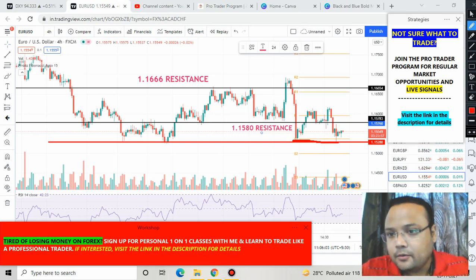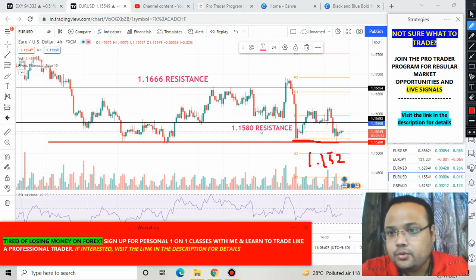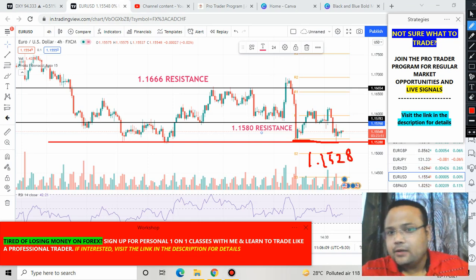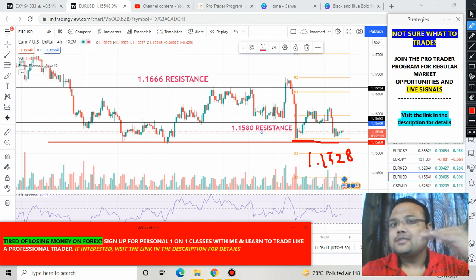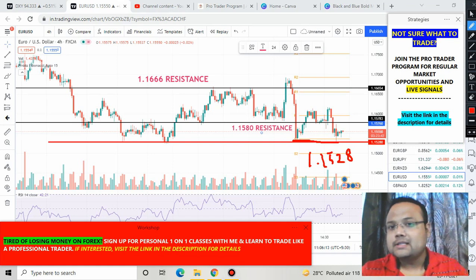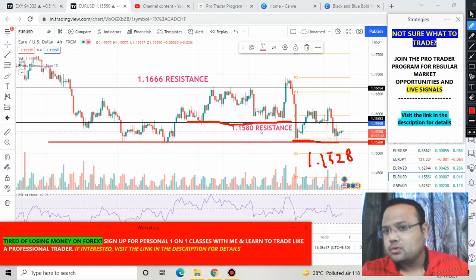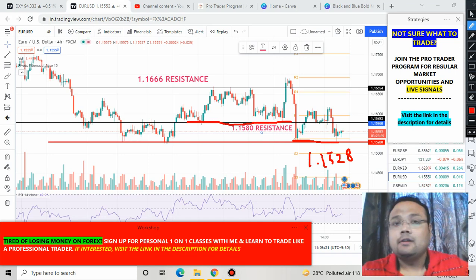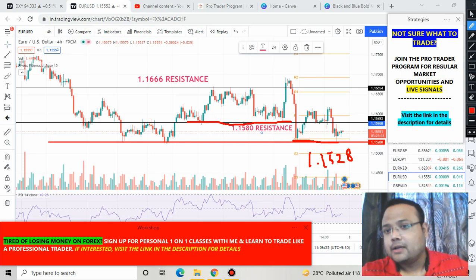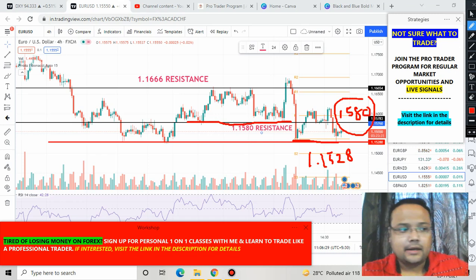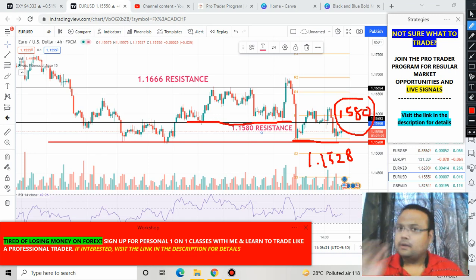Right now we can see that the market is trading in the middle. We have a support at 1.1528 and a minor — but very strong — resistance at 1.1580. Previously this level was acting as support for the market, so when the market goes up from here, this level will again act as support. The market is currently trading right in the middle of these two levels.